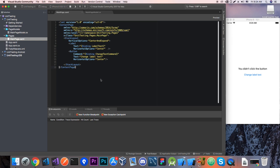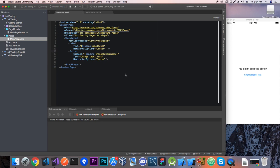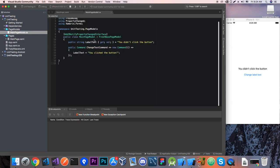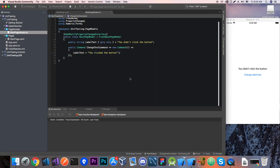So here we have our project and as you can see I ran the app already. So here we have a label and a button and when you click on the button it should change the label text to you click the button. I already went in the previous videos on how to set up Fresh and how to set up MVVM in general.